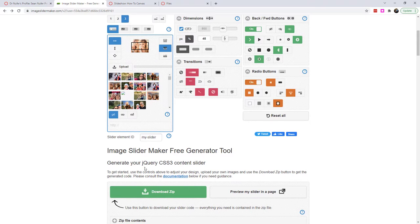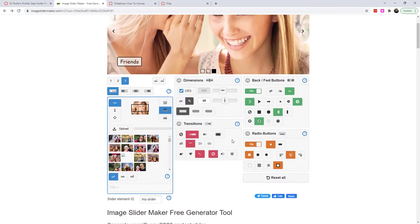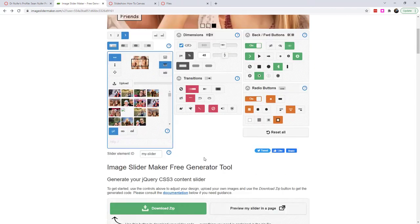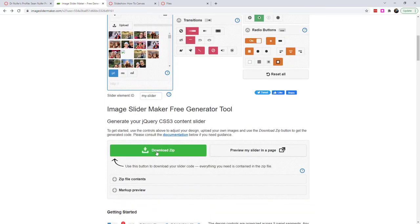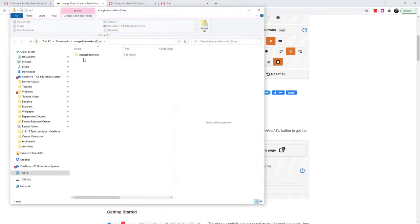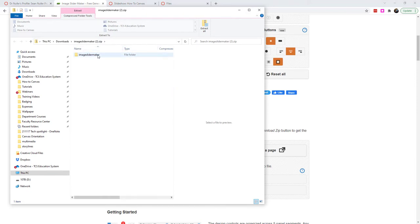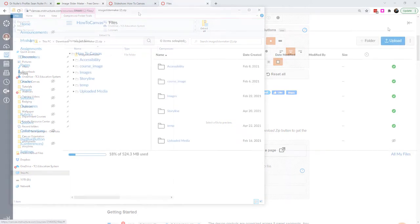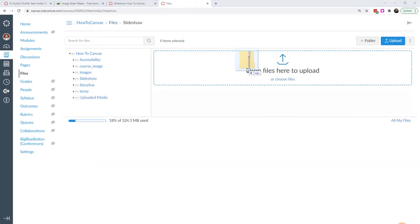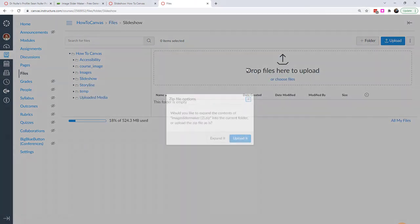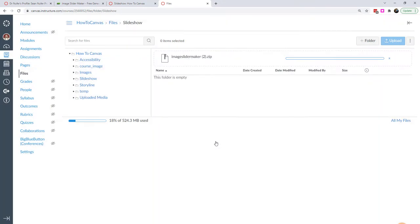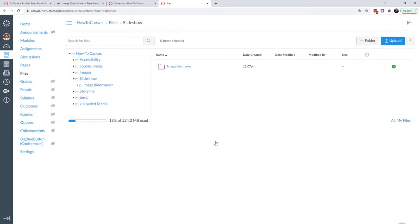What I'm going to do is once I have all of these settings the way that I want them, I'm going to download the zip. And that downloads a zip file onto my computer. And this I can upload into canvas. Now we're going to want to change the HTML, but let's just upload it as it is and see how it looks. Because I have a course here, I'm going to create a folder called slideshow. I'm just going to drag and drop the folder right into the slideshow.